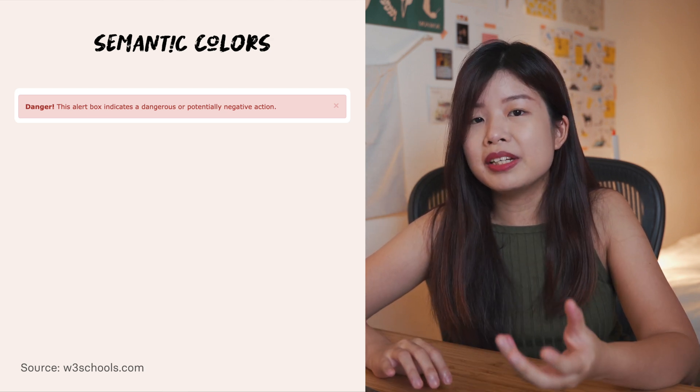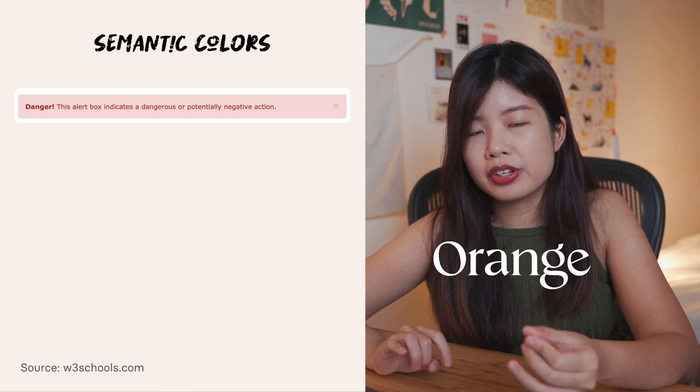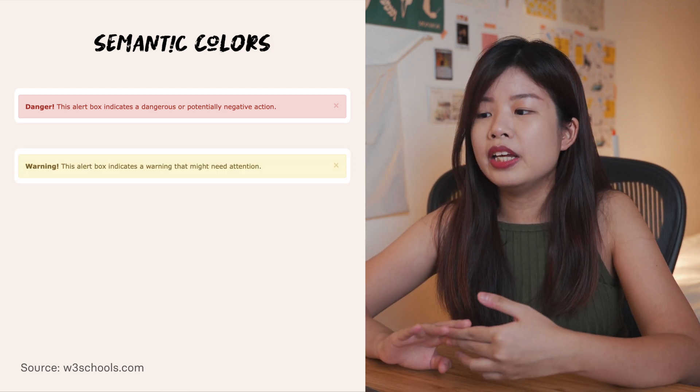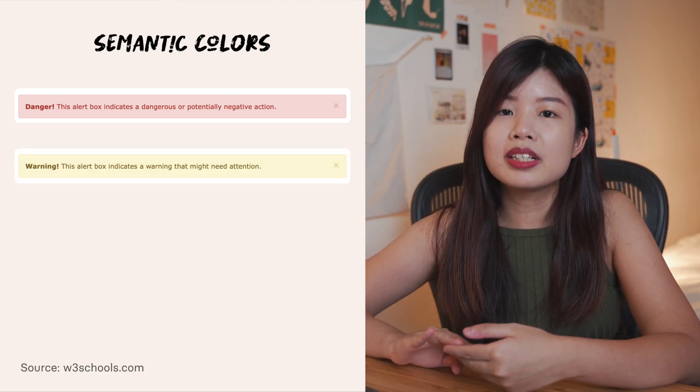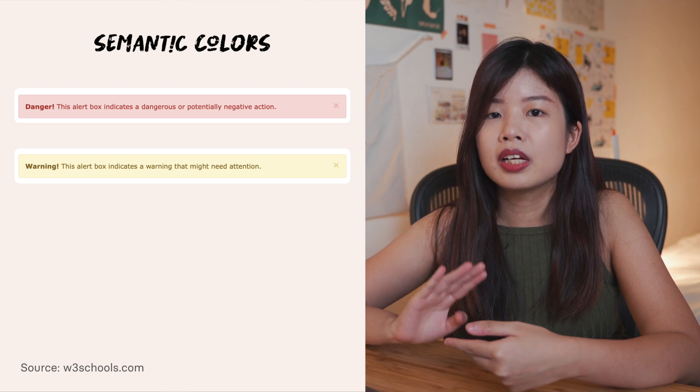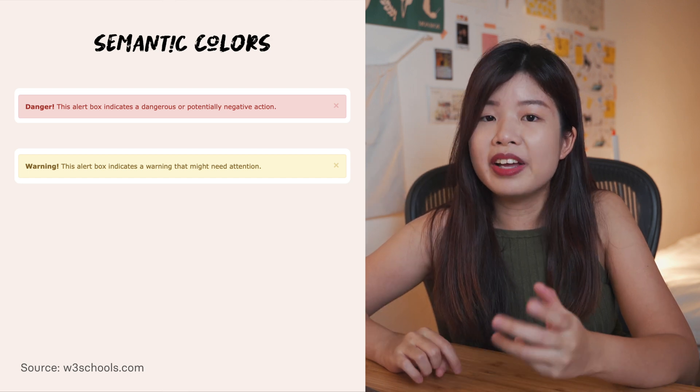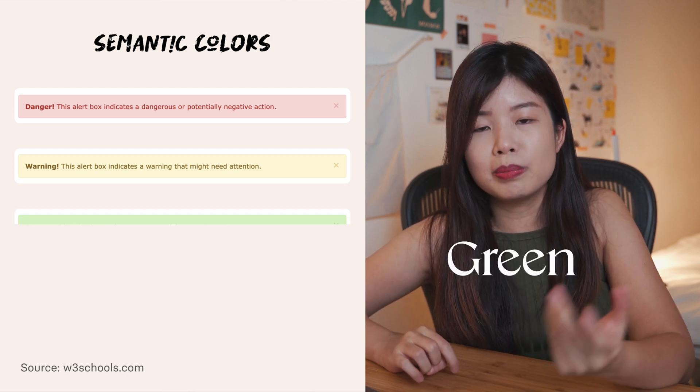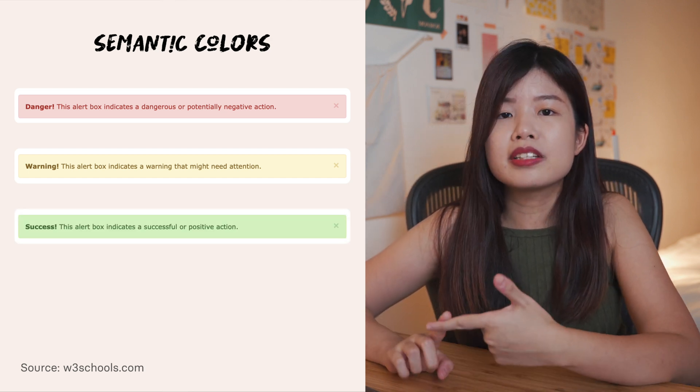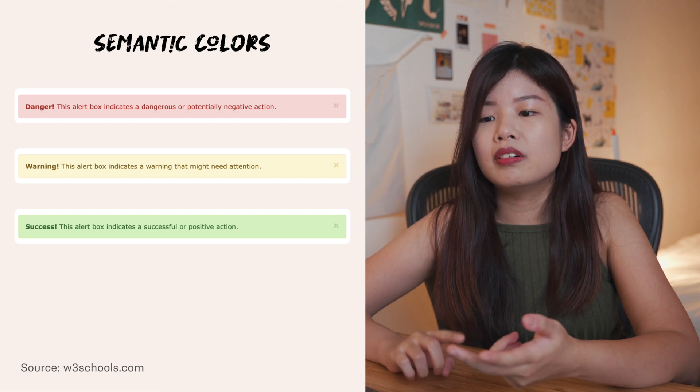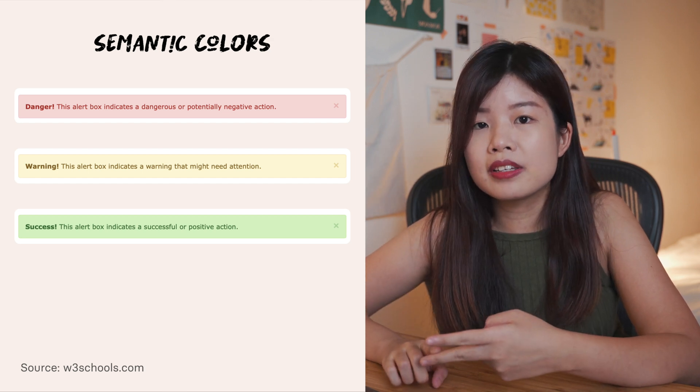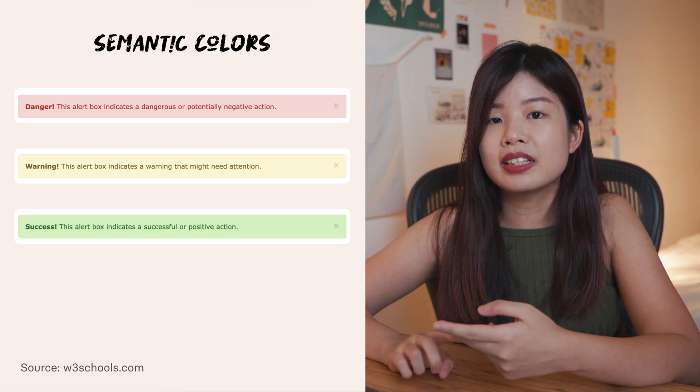So the next semantic color I'll use is orange. Orange is for warnings. It's to warn users like, are you sure you want to do this? And then we'll have green which is for positive states like payment successful or to tell people this is a correct answer and things like that.